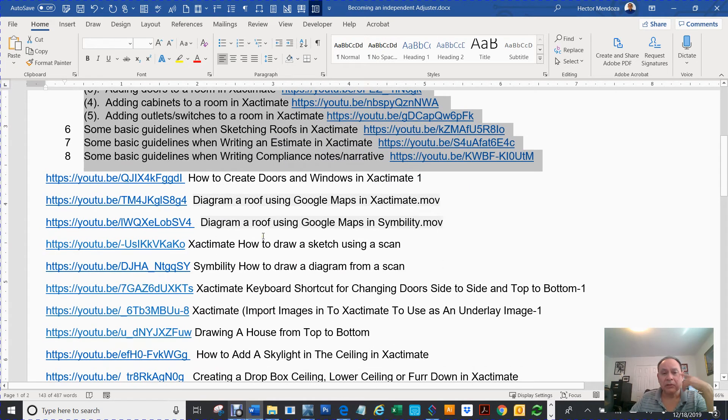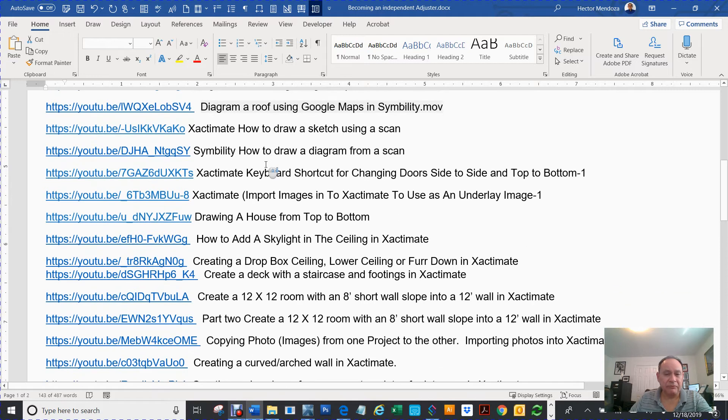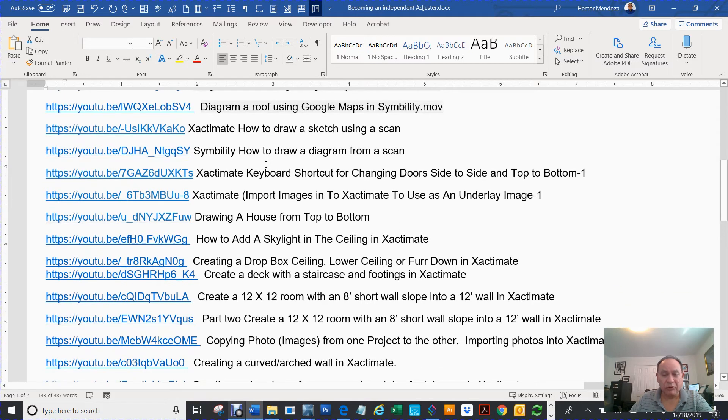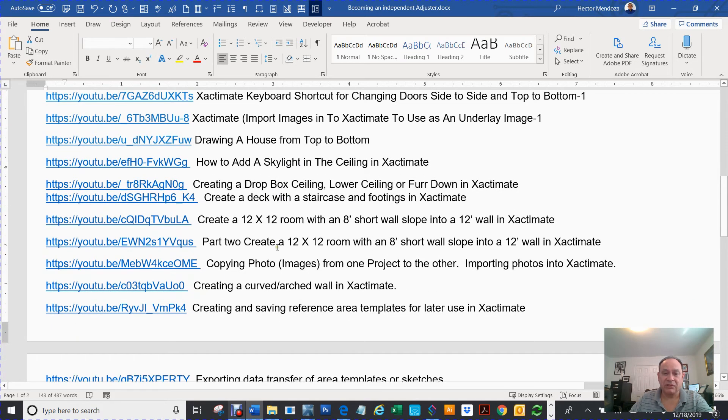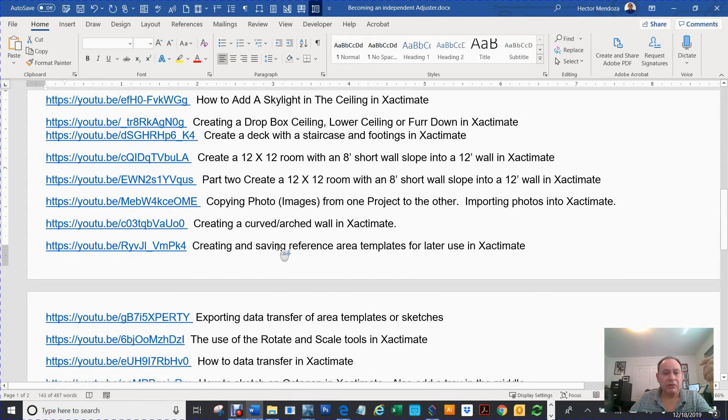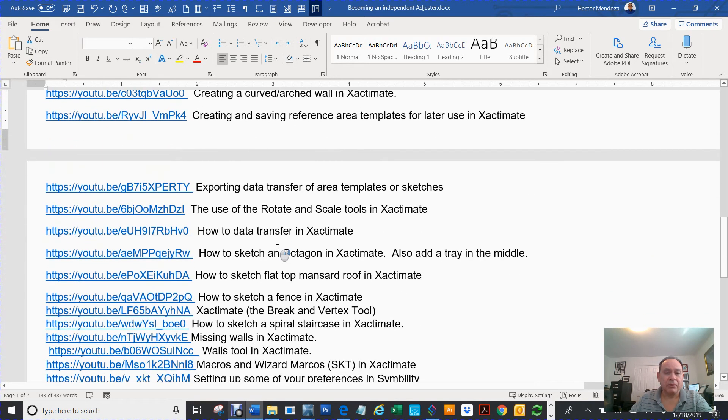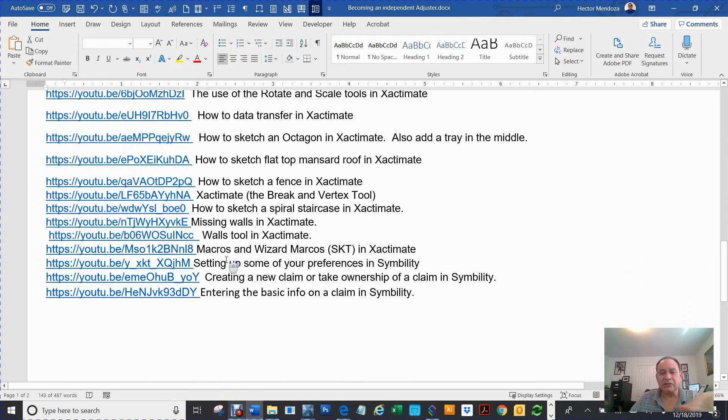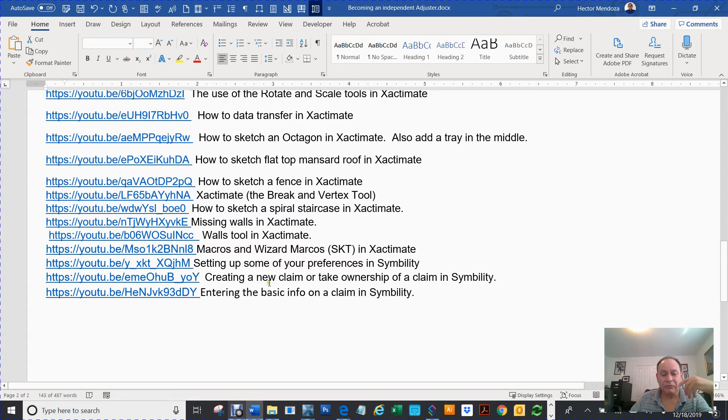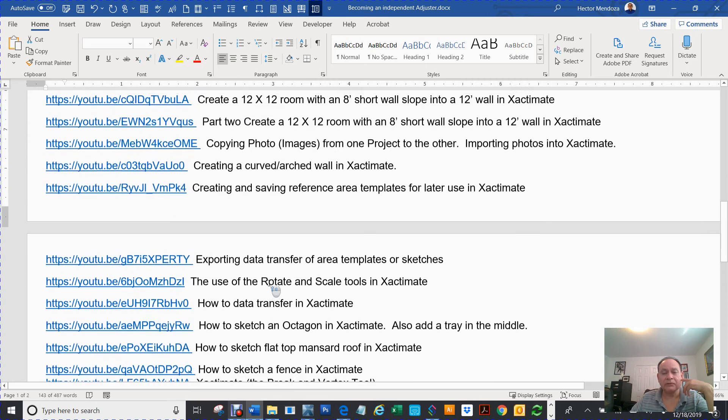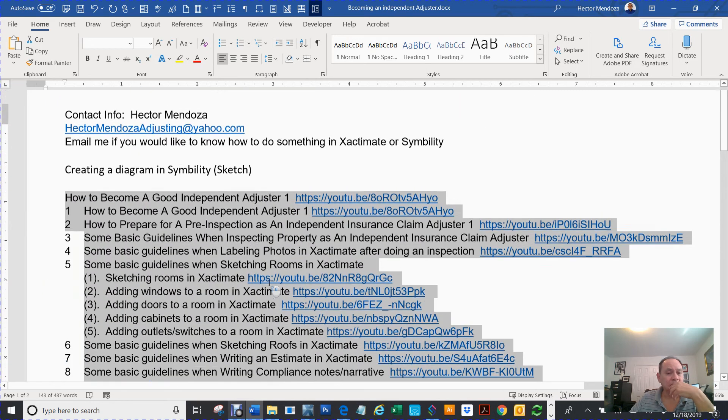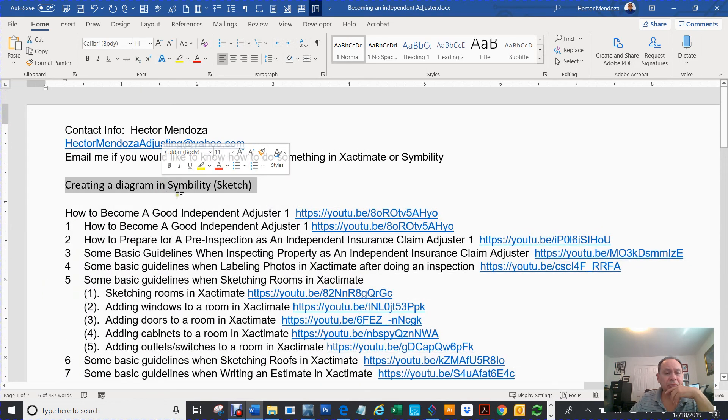But then it's broken down. Those are several hours, and then these are even more hours. But how to create doors, how to draw a sketch using a scan, bringing it in, creating decks, stairs, labeling photos, using your rotate scales. There's just a bunch of them. So if you go through all this, you'll see a lot of my videos. So now, we're right here creating a diagram.